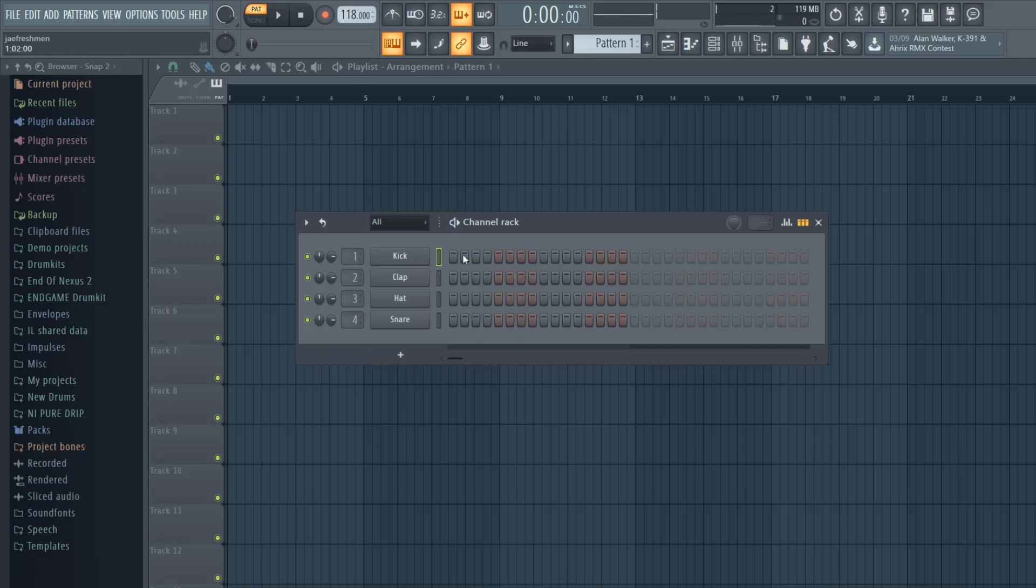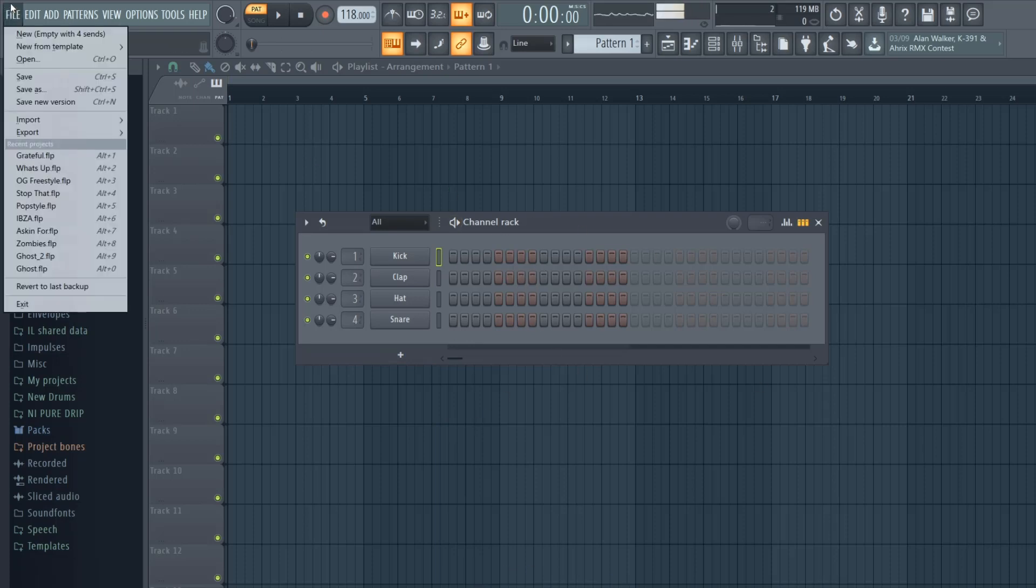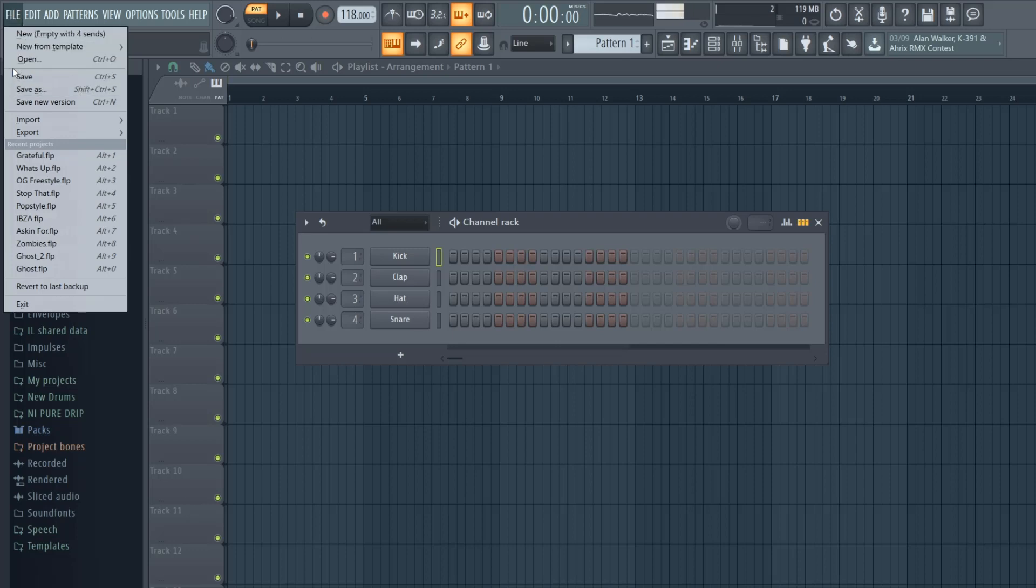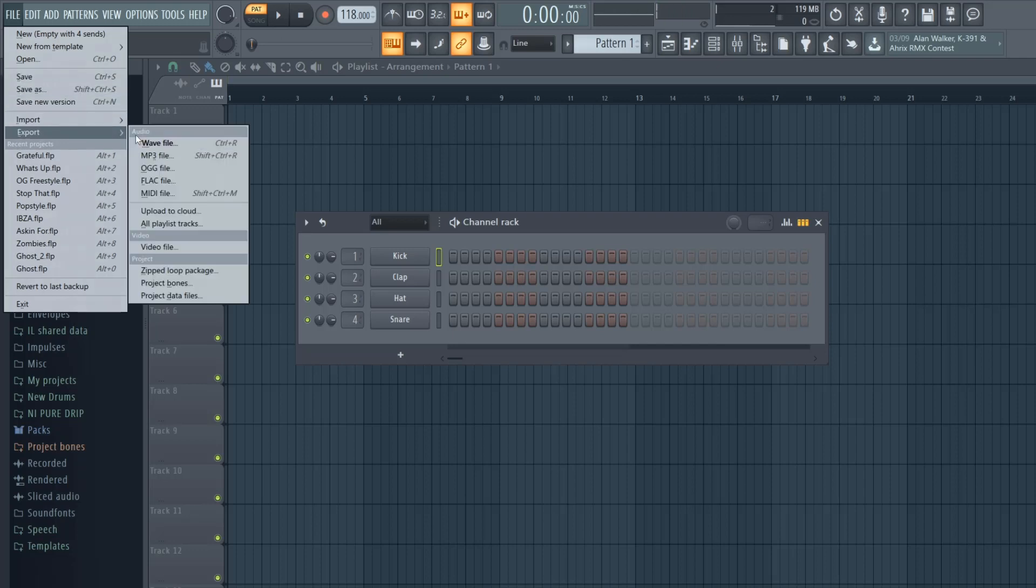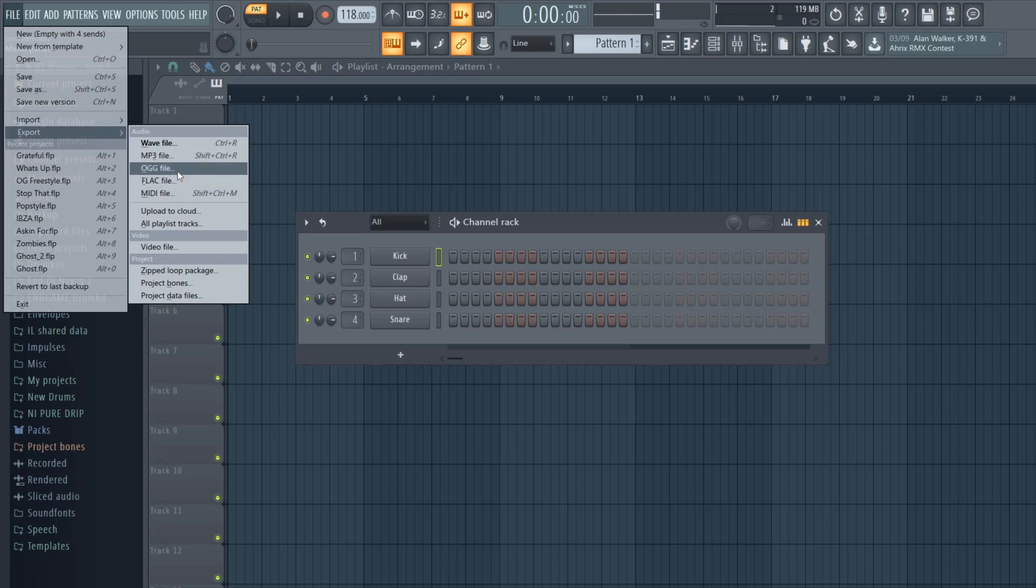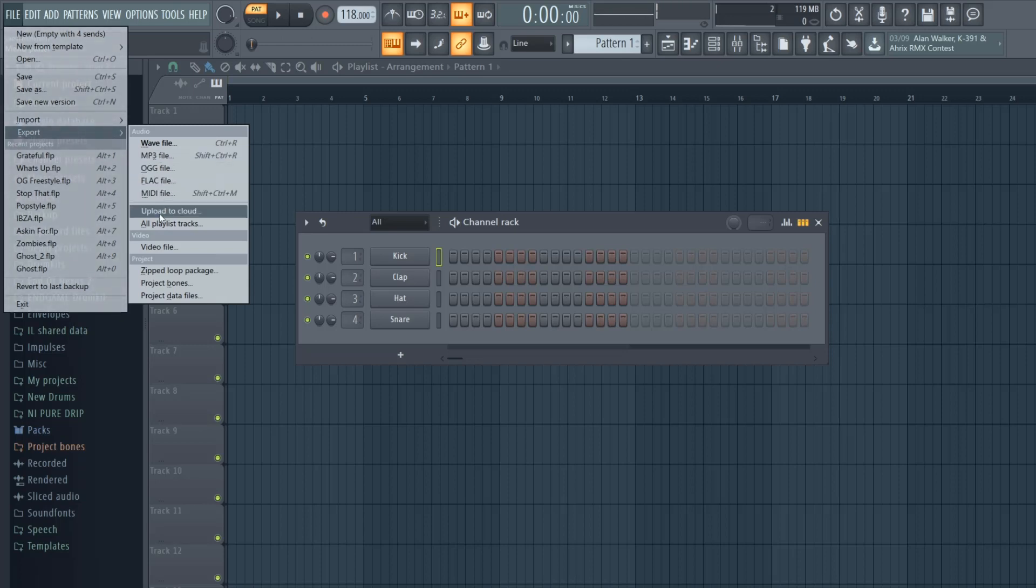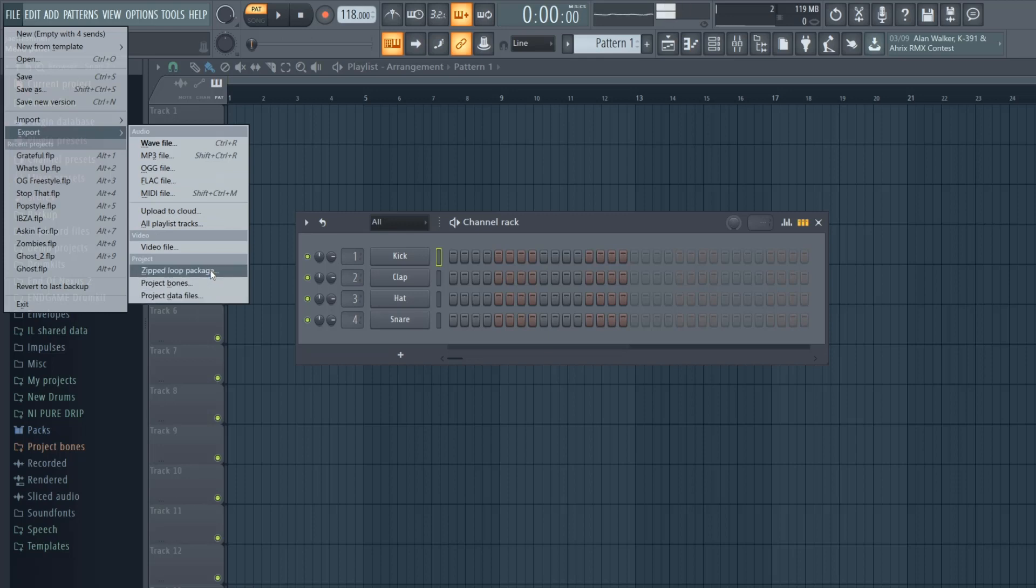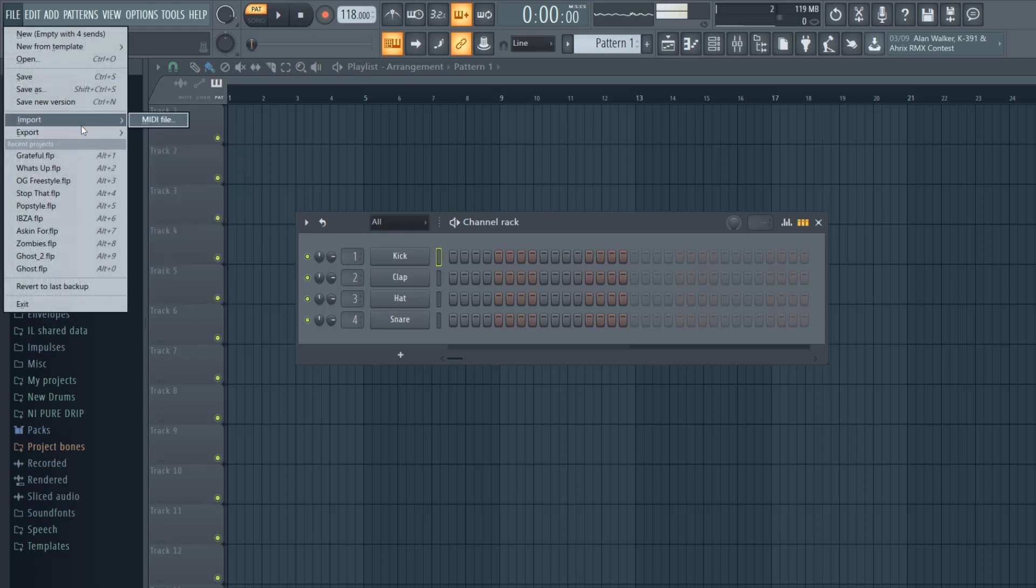When you go to File in the left hand corner, this is where you're going to start a new project, open up an old project, save your projects, save new versions of it, and you can export it either wave or mp3. You don't have to really worry about the rest as far as being a beat maker and sound engineer. I usually don't zip loop any packages. If you're going to send stuff just send it in the wave.